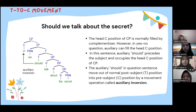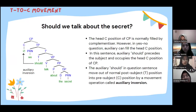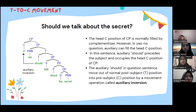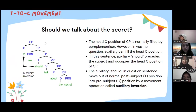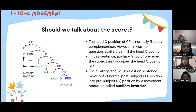Thank you, Kirana. The next sentence analyzed is 'Should we talk about the secret?' — analyzed from its T to C movement. As seen in the tree diagram, the head C position of CP is normally filled by a complementizer. However, in yes-no questions, an auxiliary can also fill the head C position. In this sentence, auxiliary 'should' precedes the subject and occupies the head C position of CP. The auxiliary 'should,' in a question sentence, moves from the normal post-subject T position into the pre-subject C position by a movement operation called auxiliary inversion.